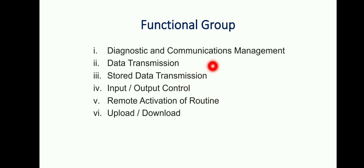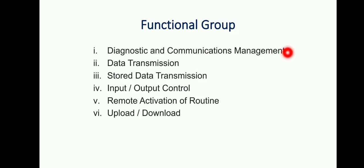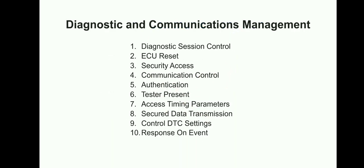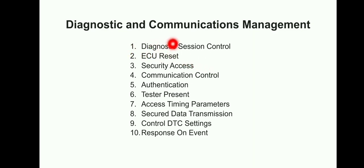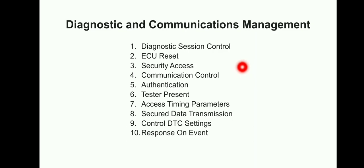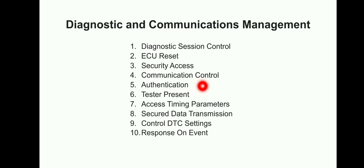This is the first functional group, Diagnostic and Communication Management. Here we'll start with Diagnostic Session Control, ECU Reset, Security Access, Communication Control, Authentication - which is newly added in this year, I mean 2021. Actually, on 2020 it has been added.